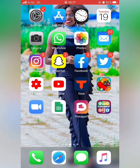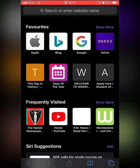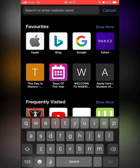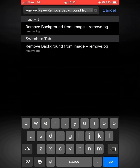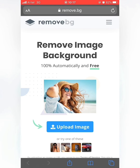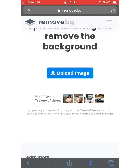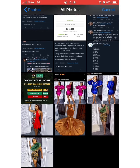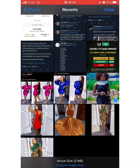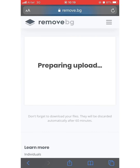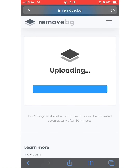What you need to do is come to your browser — and this works on any phone. Just type in remove.bg and it brings you to the page. You click on 'Upload Image,' it takes you to your gallery, select the image you want, click done, and then wait for it to upload.